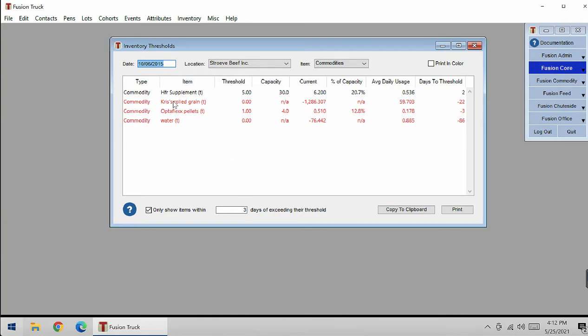Here you can also see that three of these are in red, which means that they are below their threshold days. You can also see that it's negative on this side.